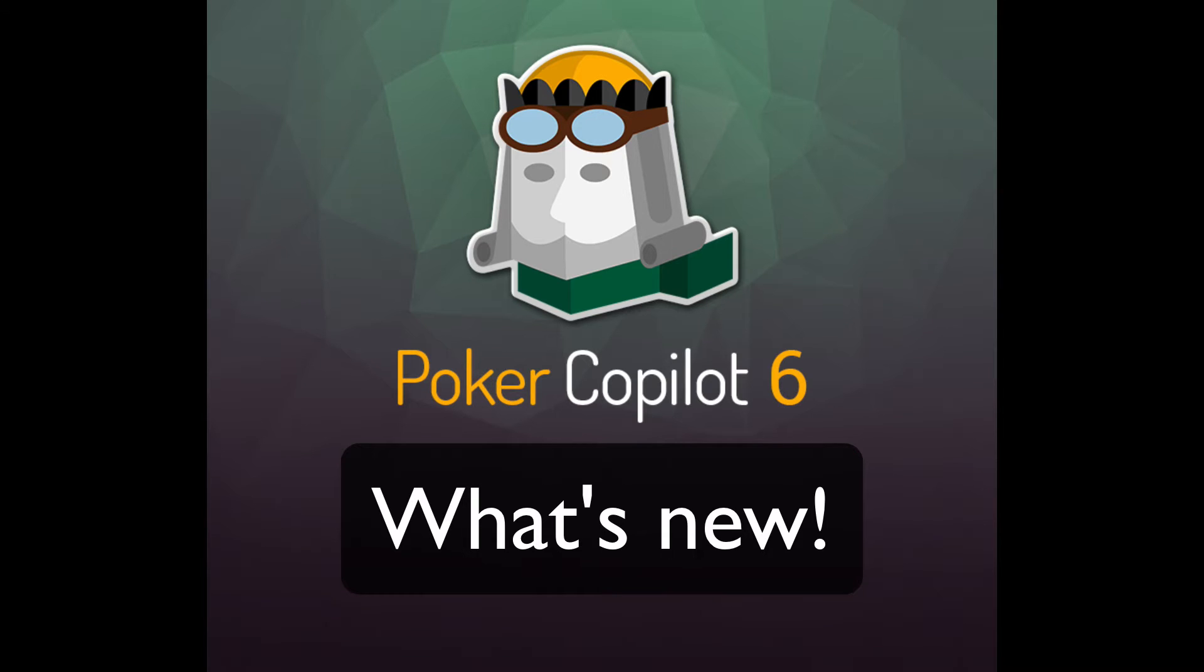Hey, this is Steve from Poker Copilot. In this video, I'll show you the major improvements we made to Poker Copilot 6, improvements that will optimize your poker game.